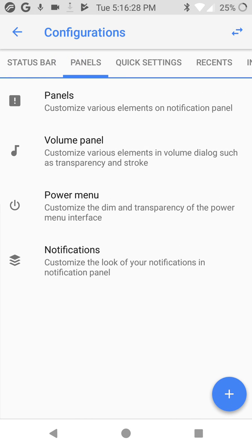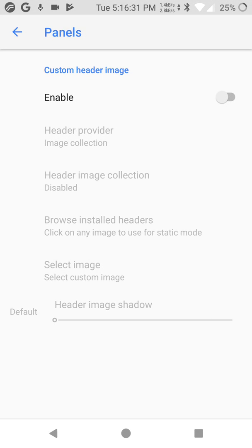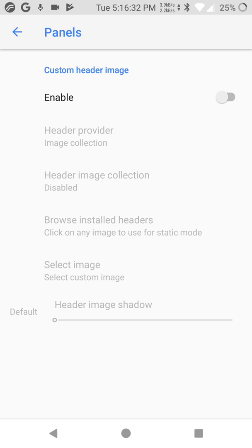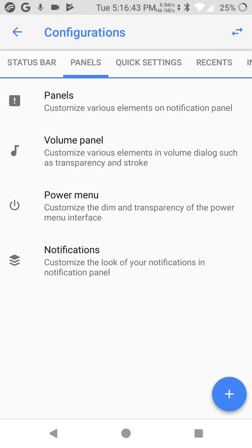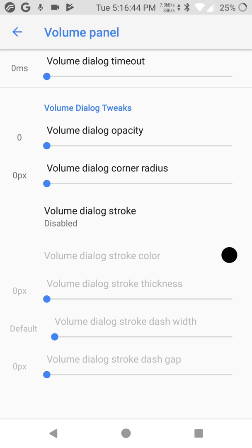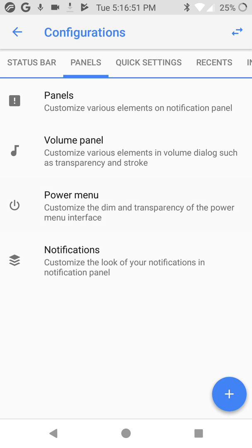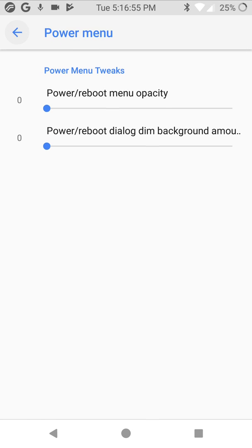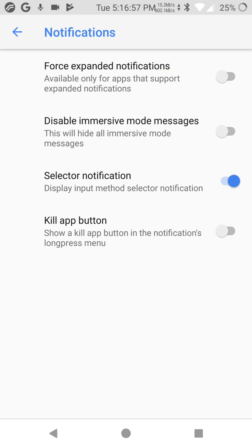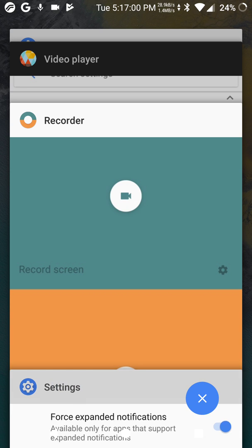Go to panels. Customize every element, enable it. Header provider, header image collection, browse, install header. Volume panel. Power menu, notifications.